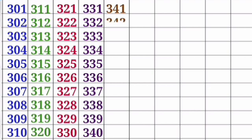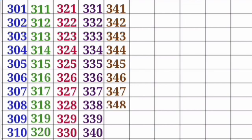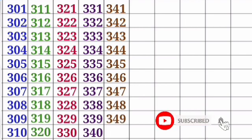341, 342, 343, 344, 345, 346, 347, 348, 349, 350.